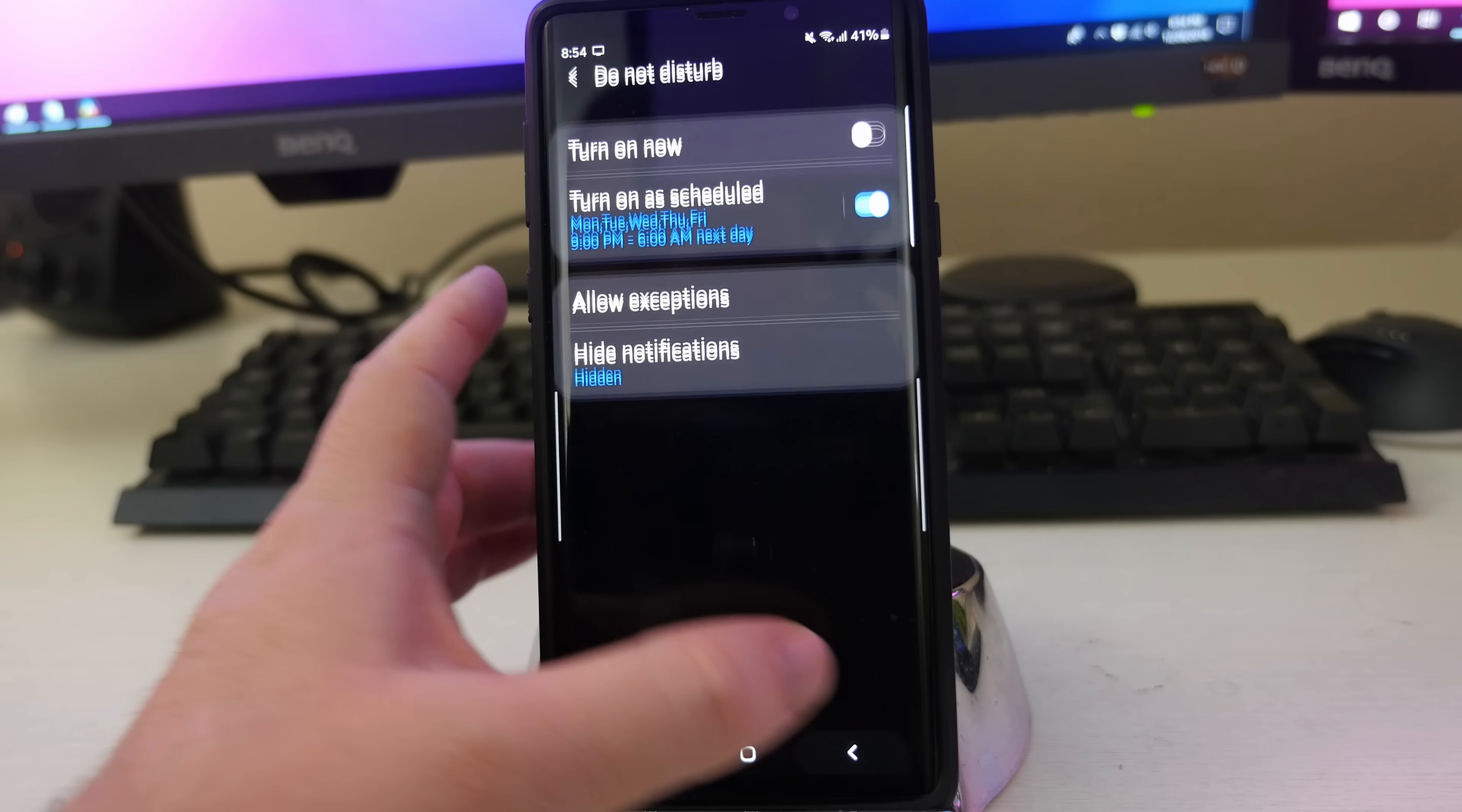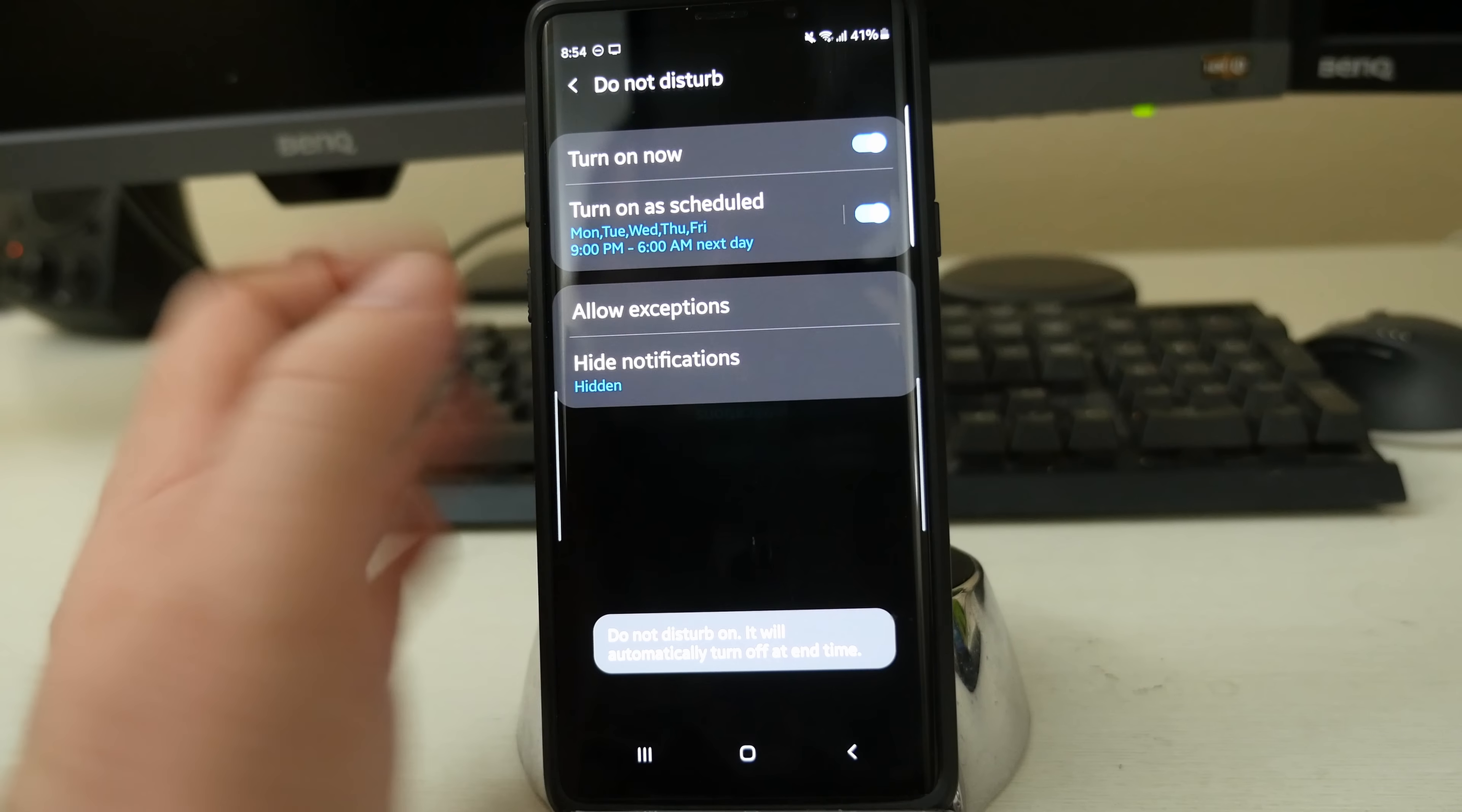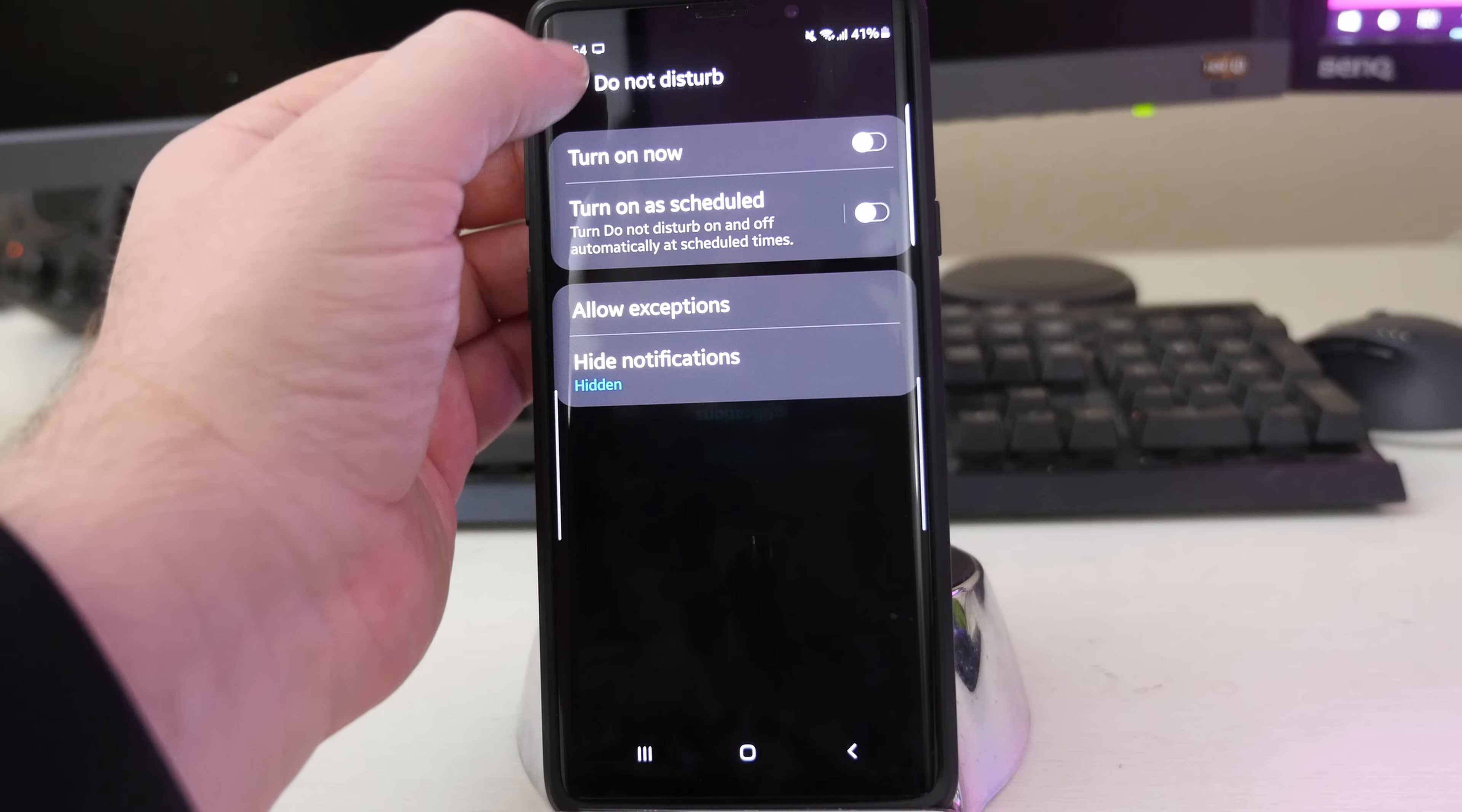And other than that, you can go in here and go into exceptions, maybe customize it that way. Maybe calls will pop through for certain people that will override that hide notifications list. But it's really that simple to turn on and use Do Not Disturb. I like it. So maybe you want the schedule. For me, I don't really need a schedule because I don't currently have a nine to five job. So having a schedule is really not important to me. So I'll probably keep that off, but otherwise it's really easy to use.